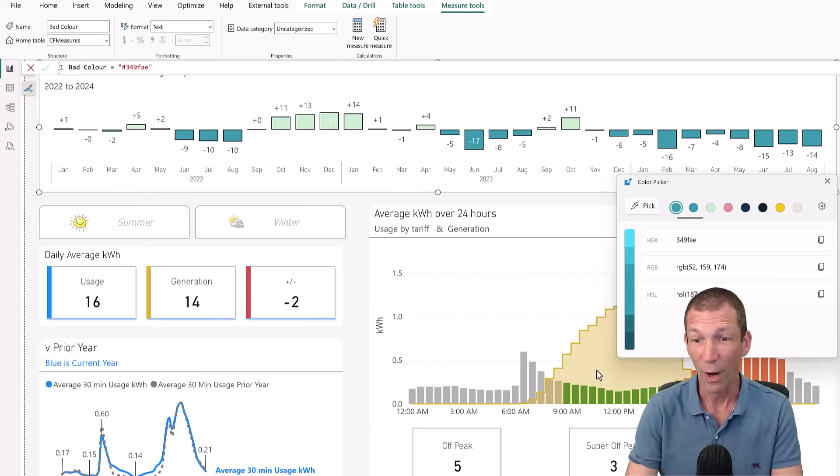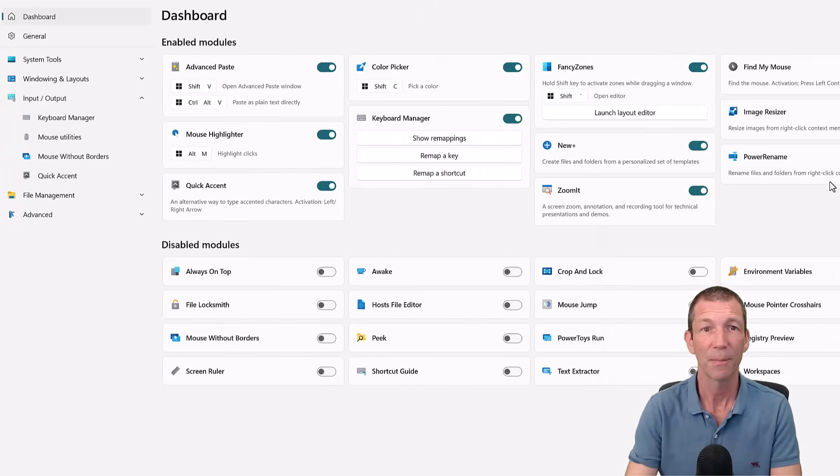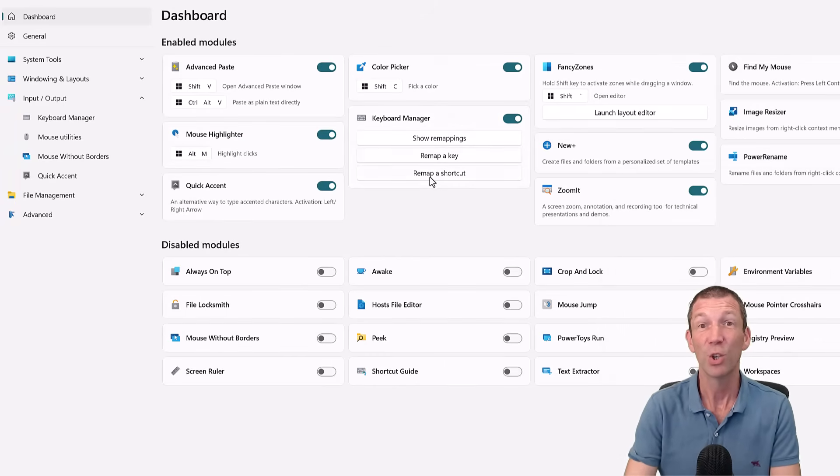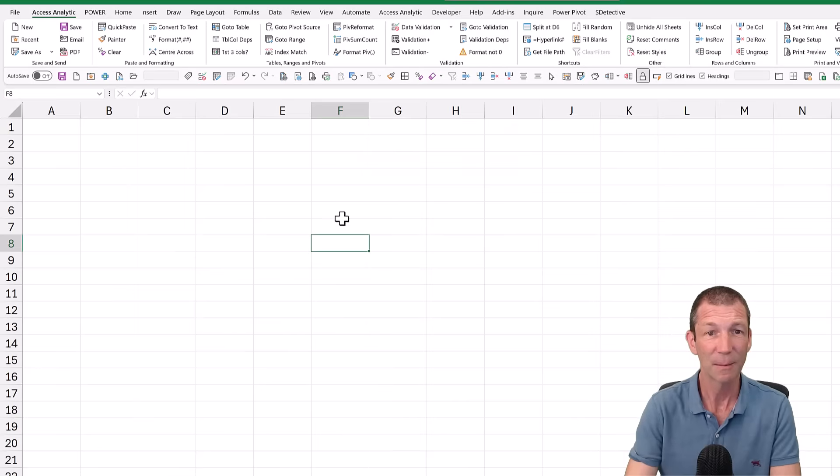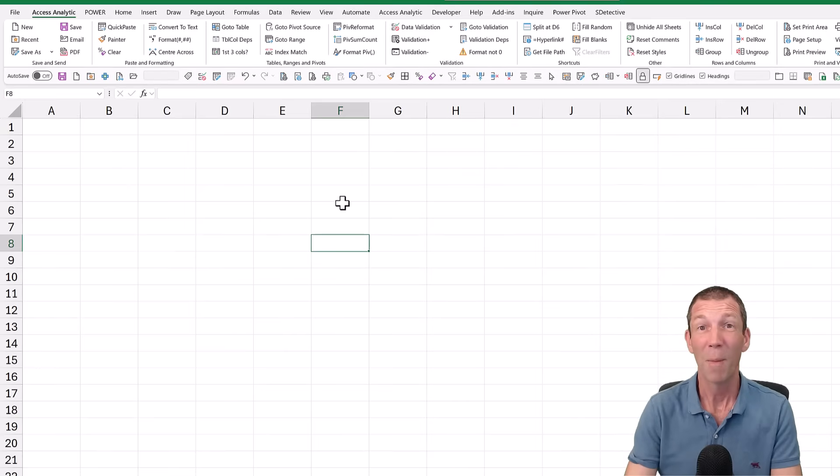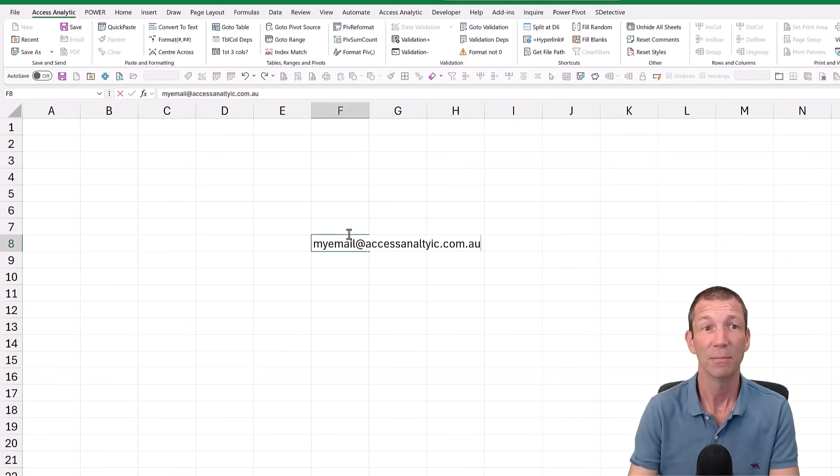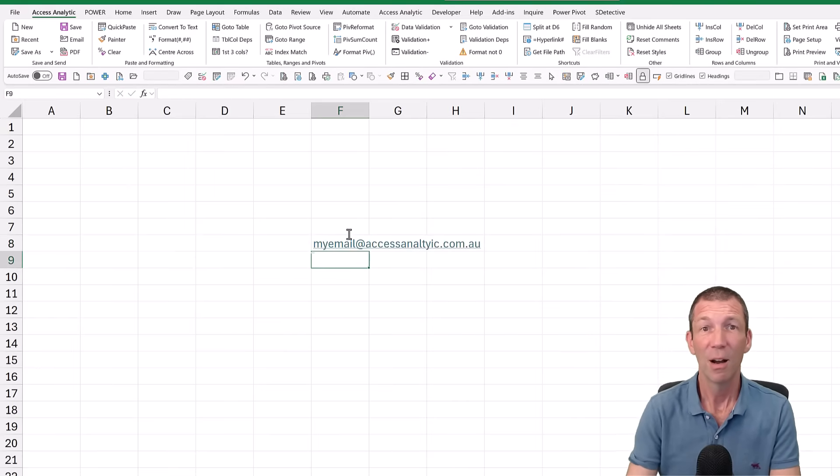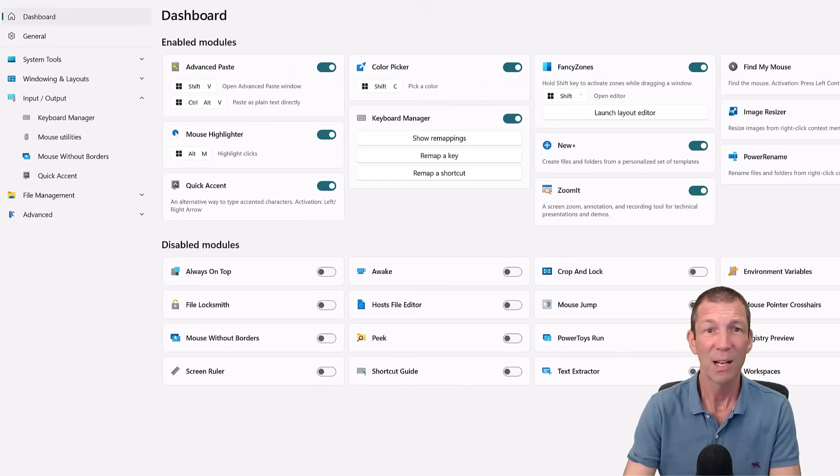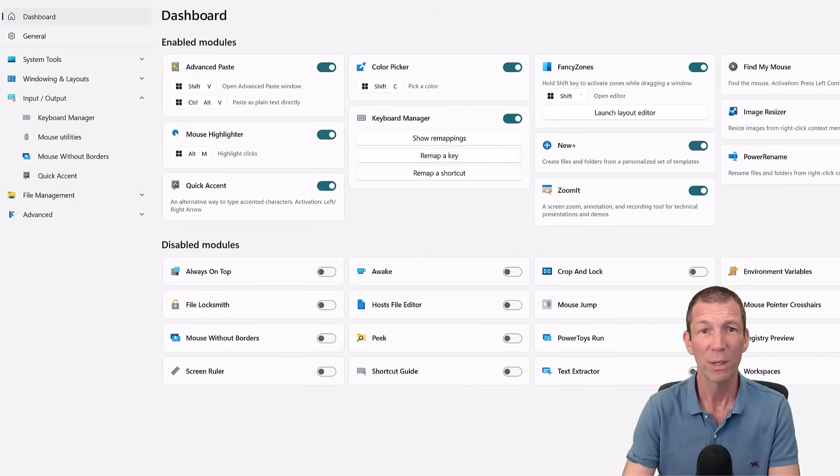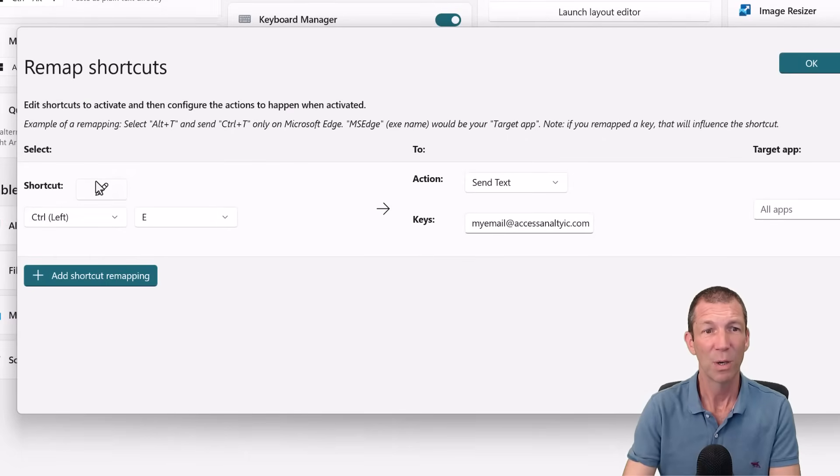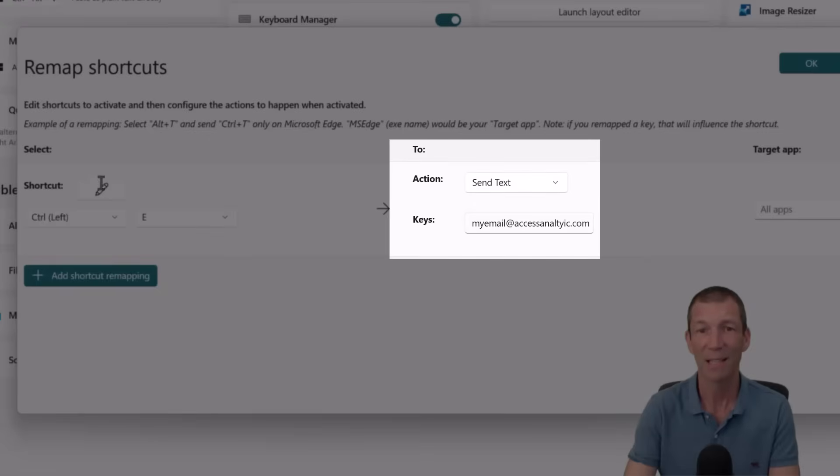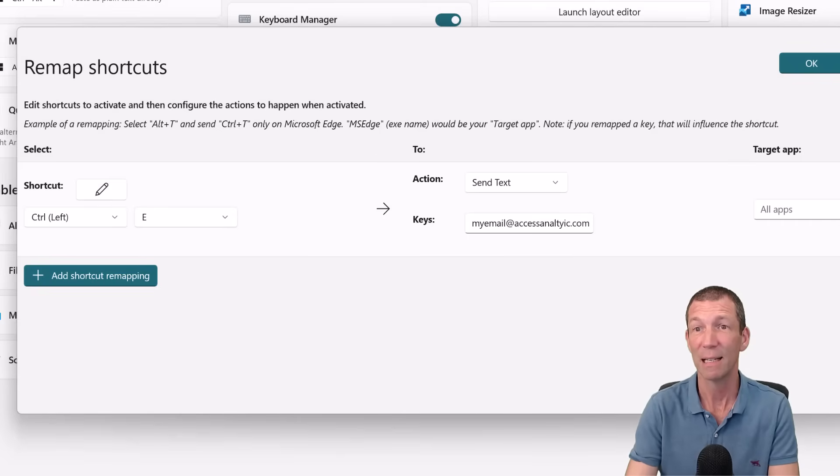What else have we got? What other great little goodies? Keyboard Manager. You can create little shortcuts. So if I go to Excel. So my email address is now control E. There you go. So you can just set that up under keyboard shortcuts. It's pretty straightforward. You go remap a shortcut. You pick whatever you want it to be. You can edit it there. You say action send text and you type whatever you want the shortcut to be, whatever you want the text to be. Brilliant.